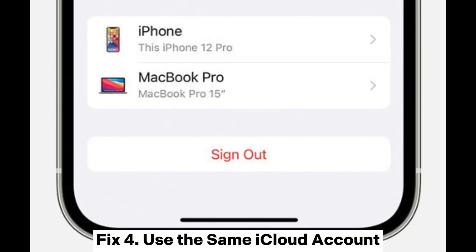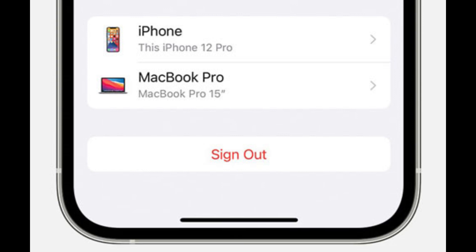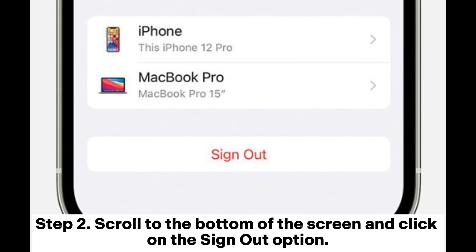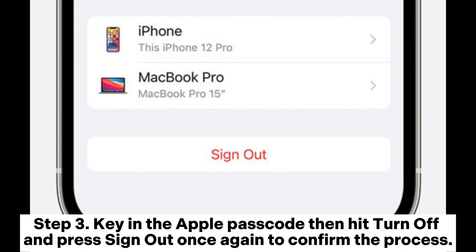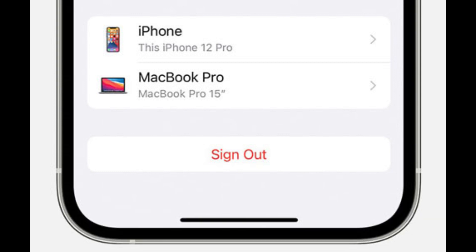Fix 4: Use the same iCloud account. Step 1: Open the settings menu on your iOS device and click on your name. Step 2: Scroll to the bottom of the screen and click on the sign-out option. Step 3: Key in the Apple passcode, then hit Turn Off and press sign out once again to confirm the process. Step 4: Return to the settings page and click the Sign In iPhone option at the top. Key in your Apple ID login info to finish the sign-in process.